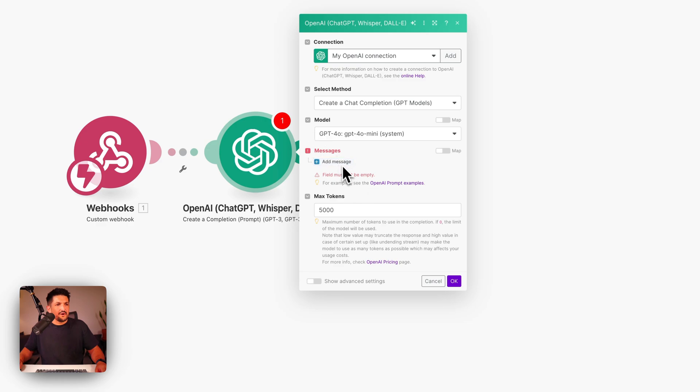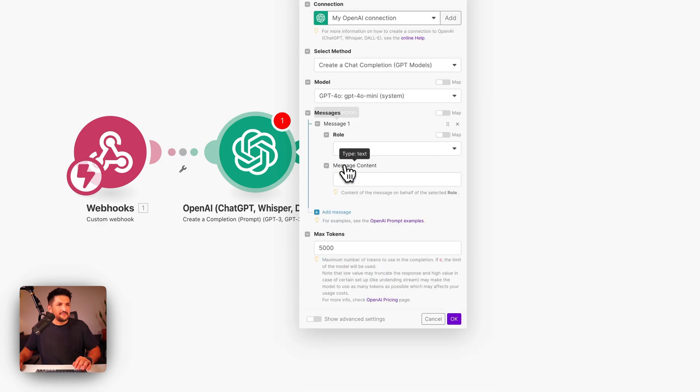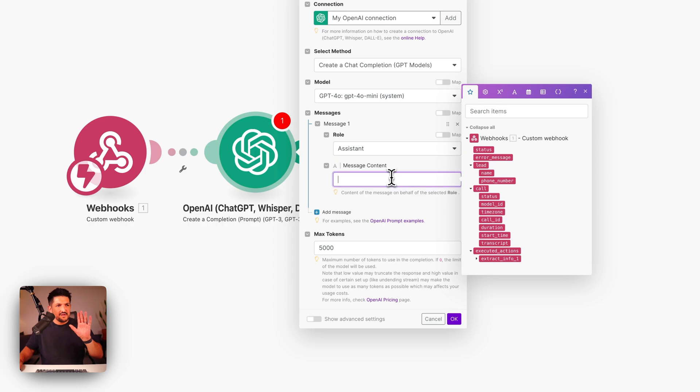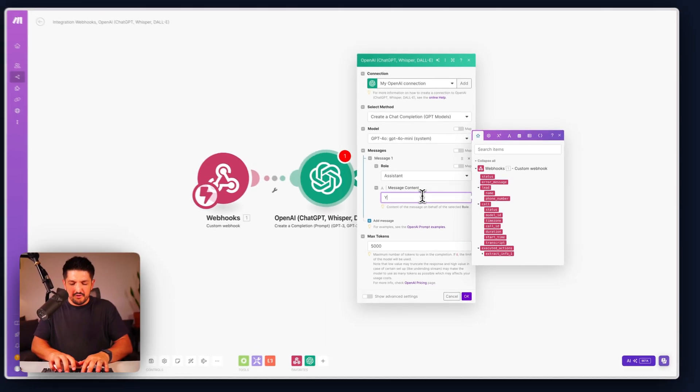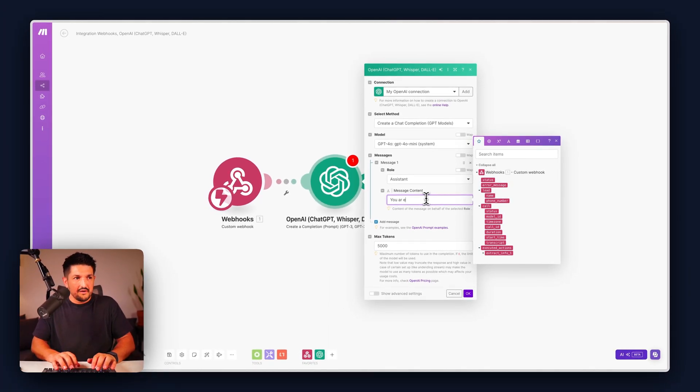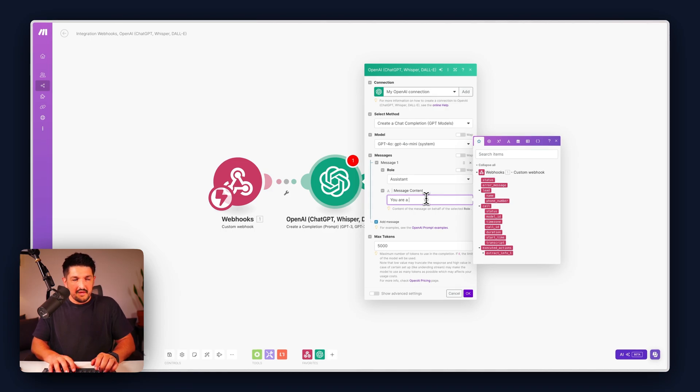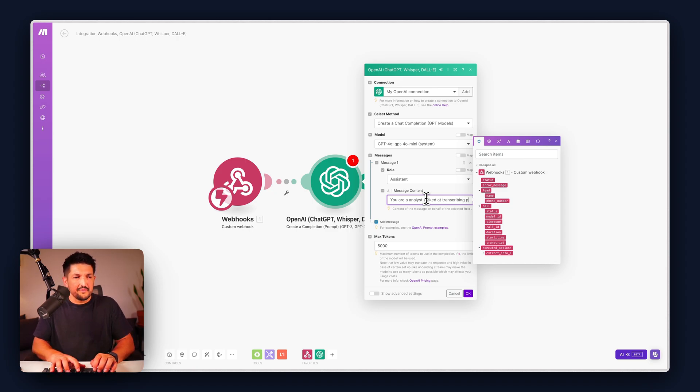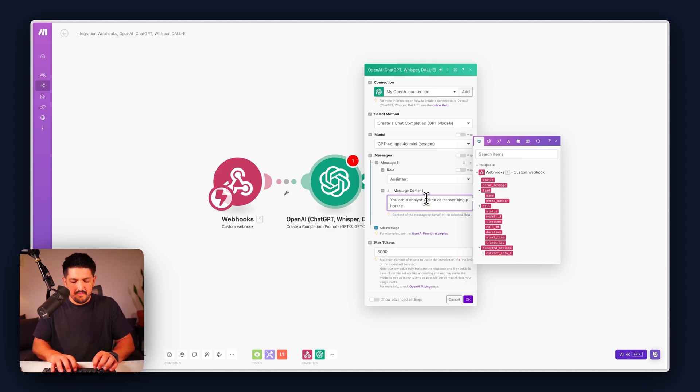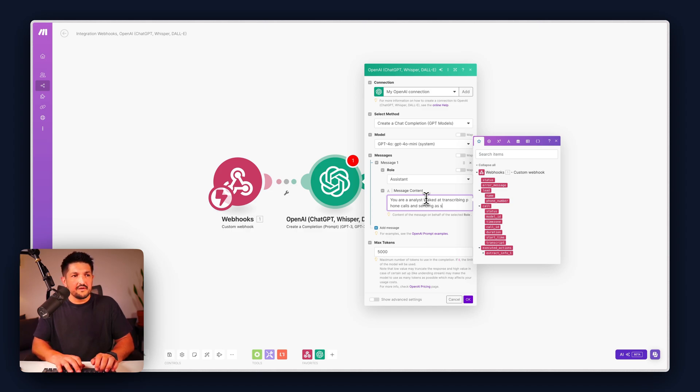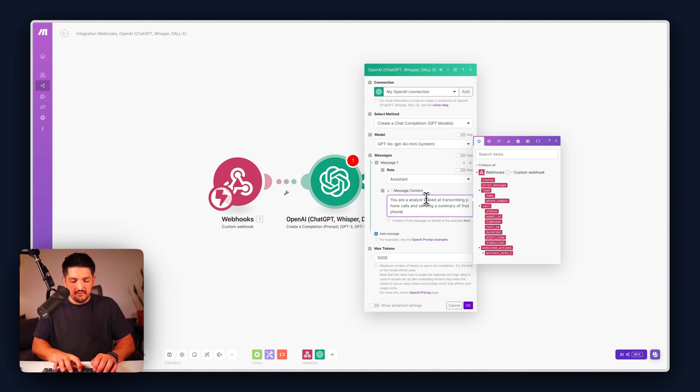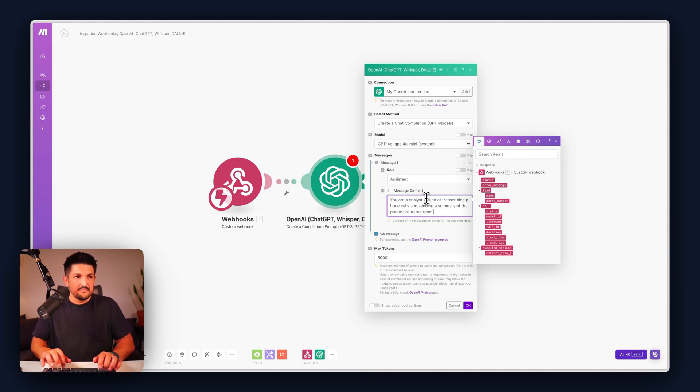And then press add message. Now we're going to need two messages here. The first one is going to be the assistant message and we're going to give the assistant instruction on what to do. You are an analyst tasked at transcribing phone calls and sending a summary of that phone call to our team.